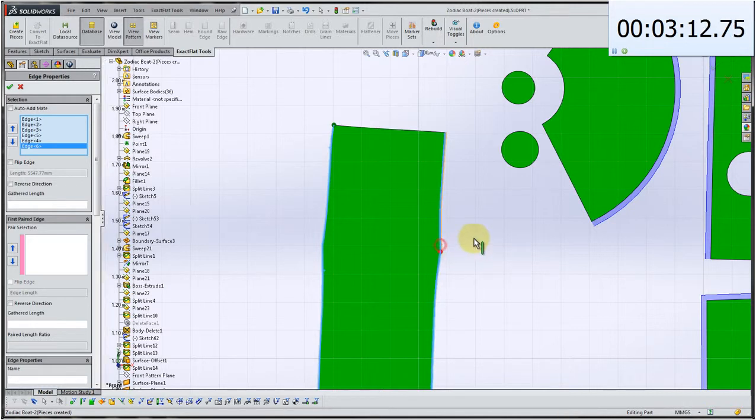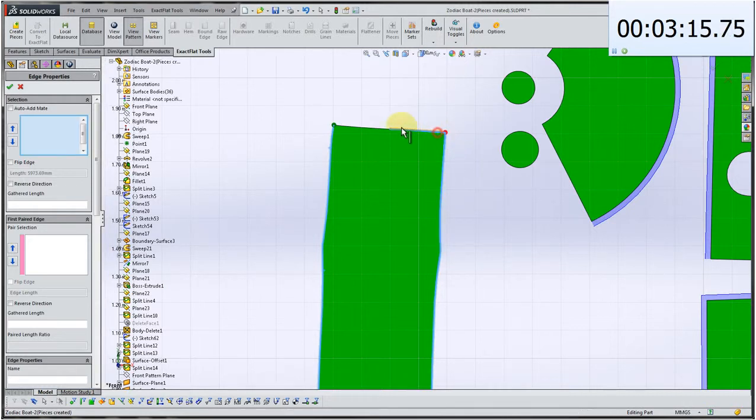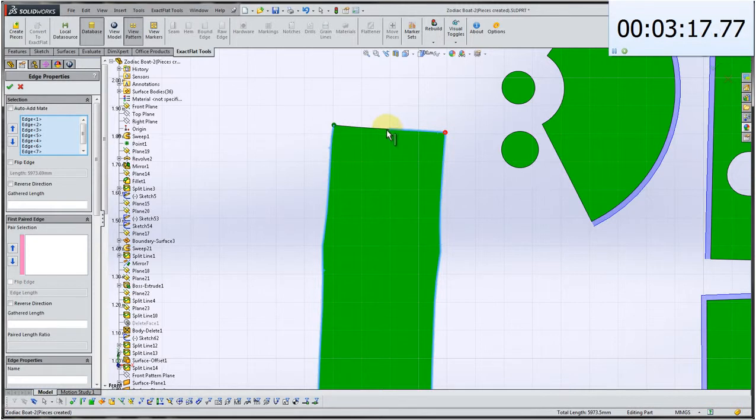That just helps design quality, design productivity, design speed. And there's the last edge selected there.